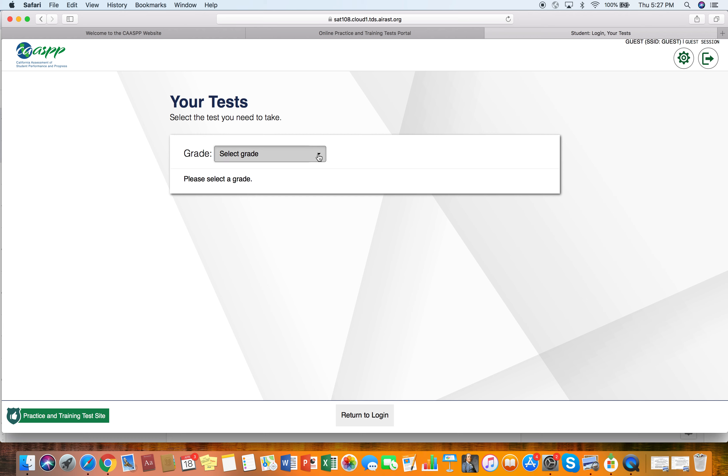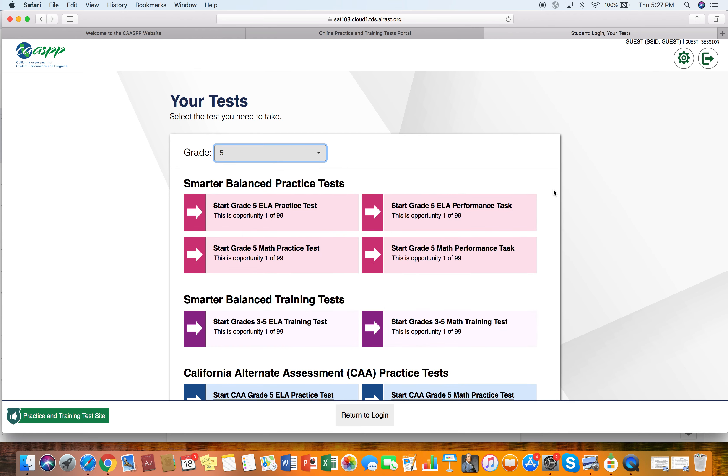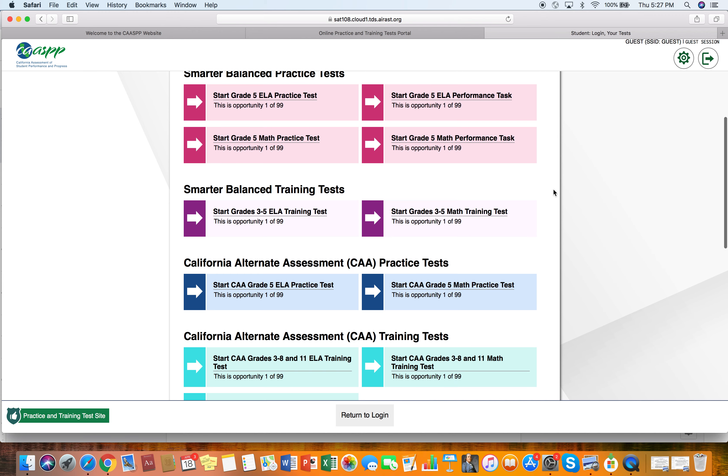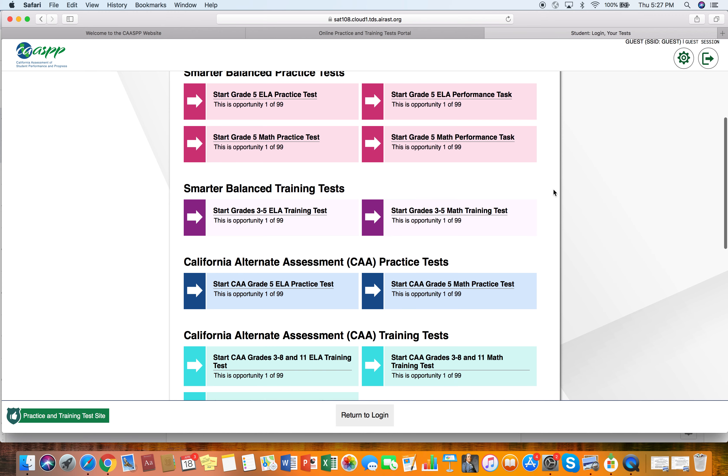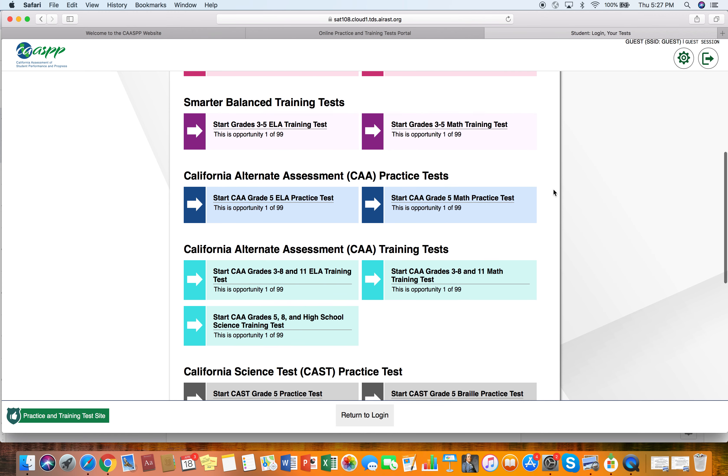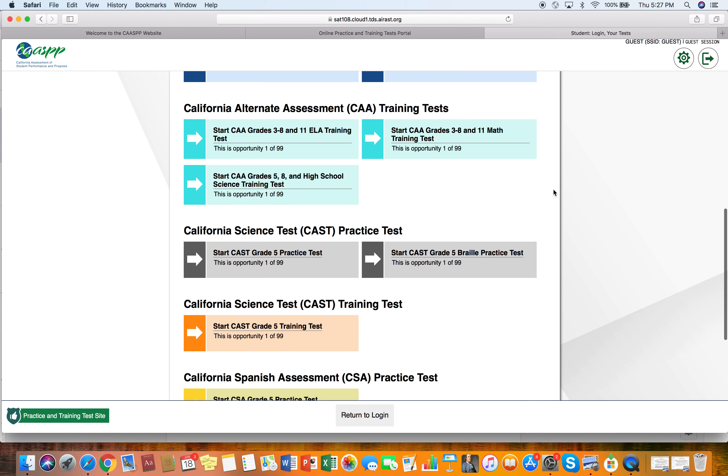So now we're going to select a grade. So I'll pretend we're going to do some fifth grade and we're going to do a practice. There's all these practice tests for the Smarter Balanced practice tests. So all these help with state testing.